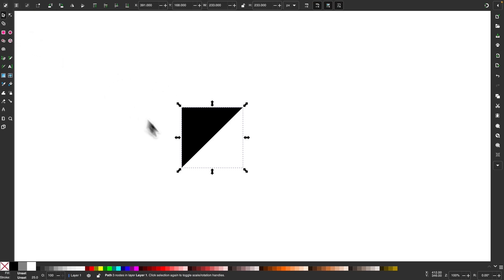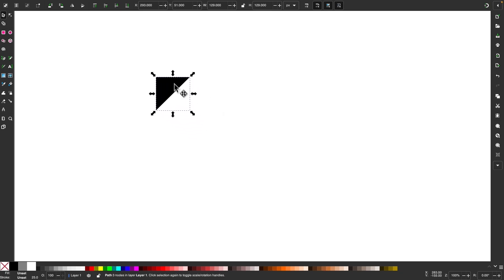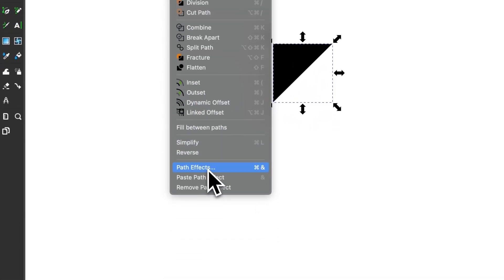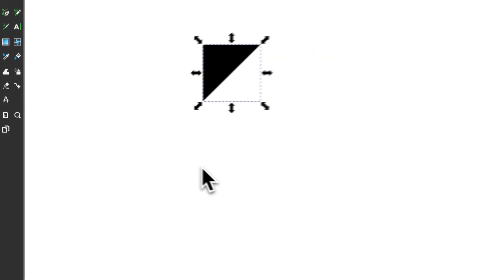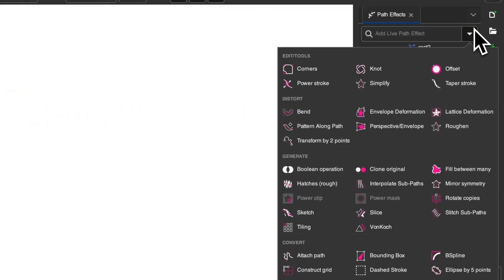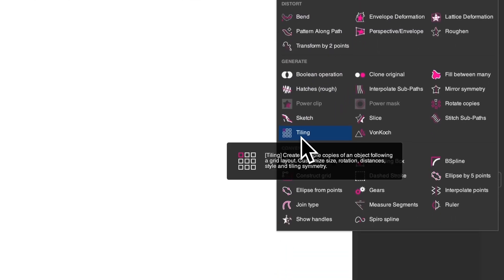Now I'll grab my selection tool and hold control to scale this down a little bit. Then I'm going to open up my path effects menu by going to Path and selecting Path Effects. From this menu, I'll click on the dropdown and the path effect I'm looking for is called Tiling, which is located right here.